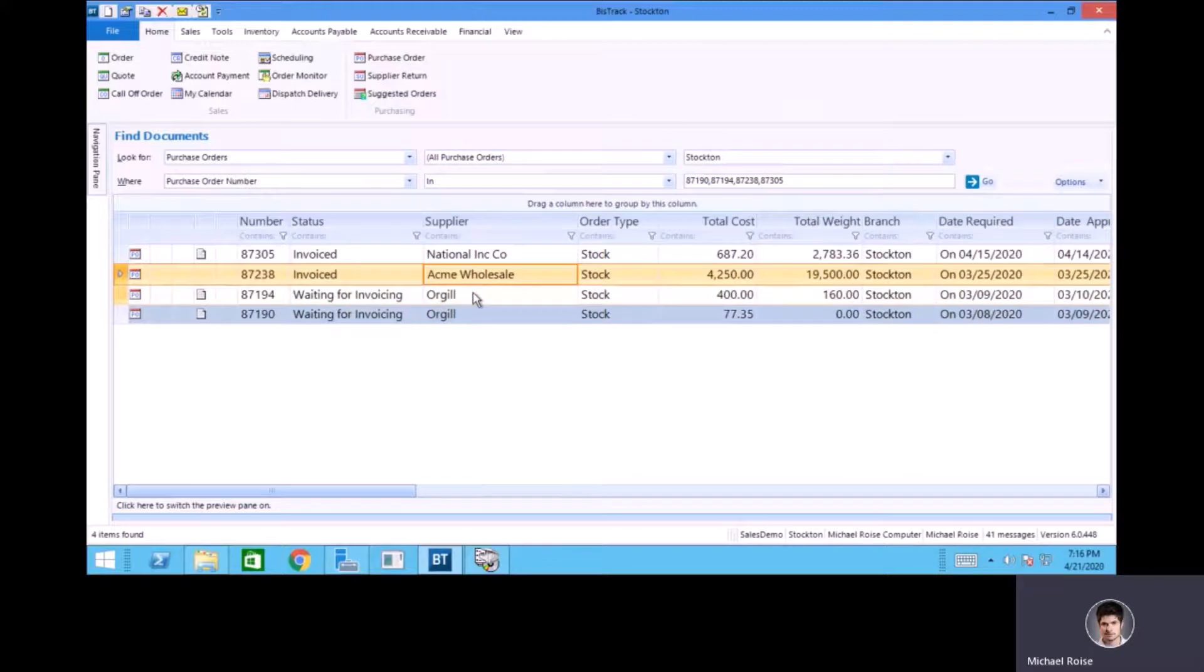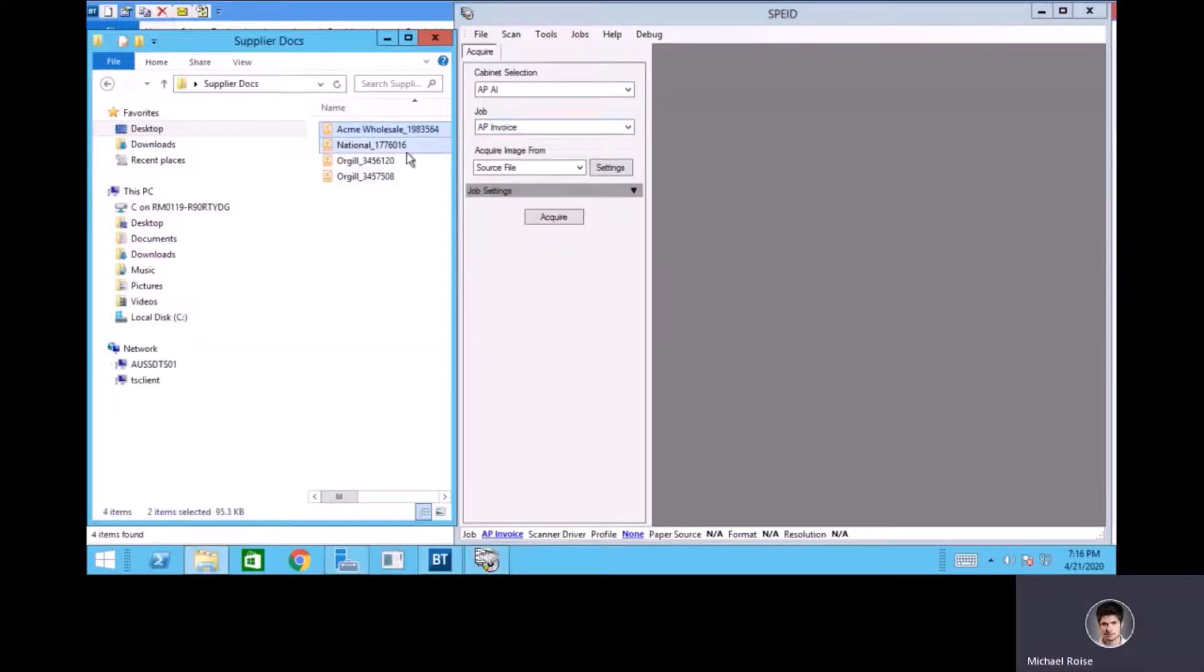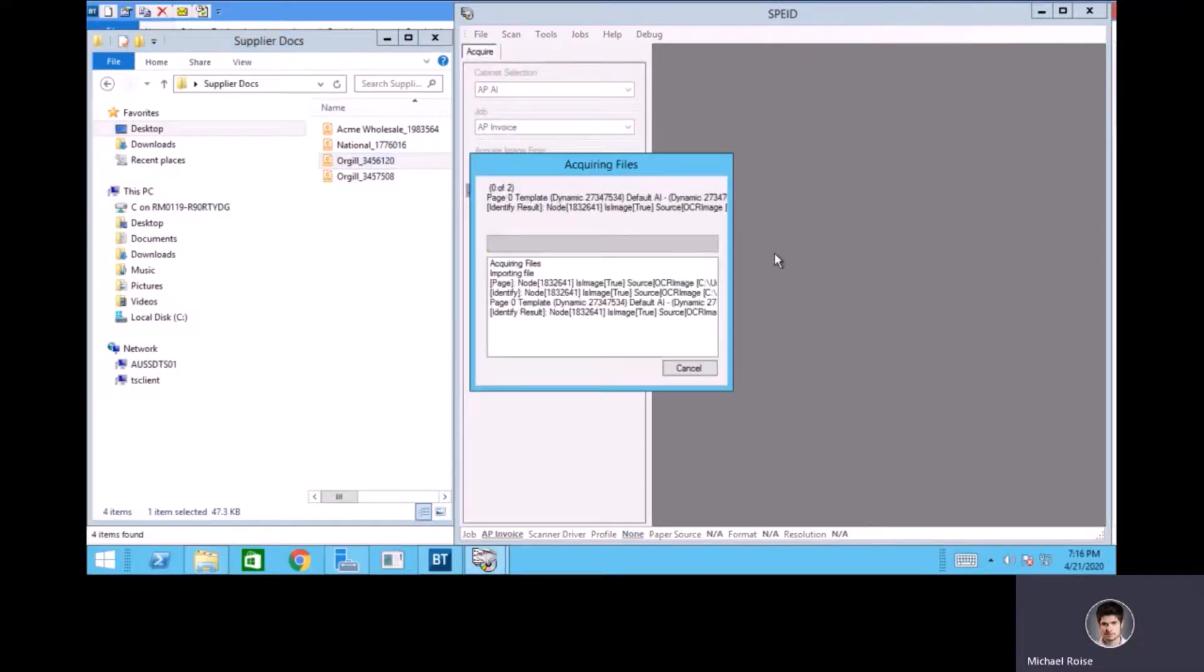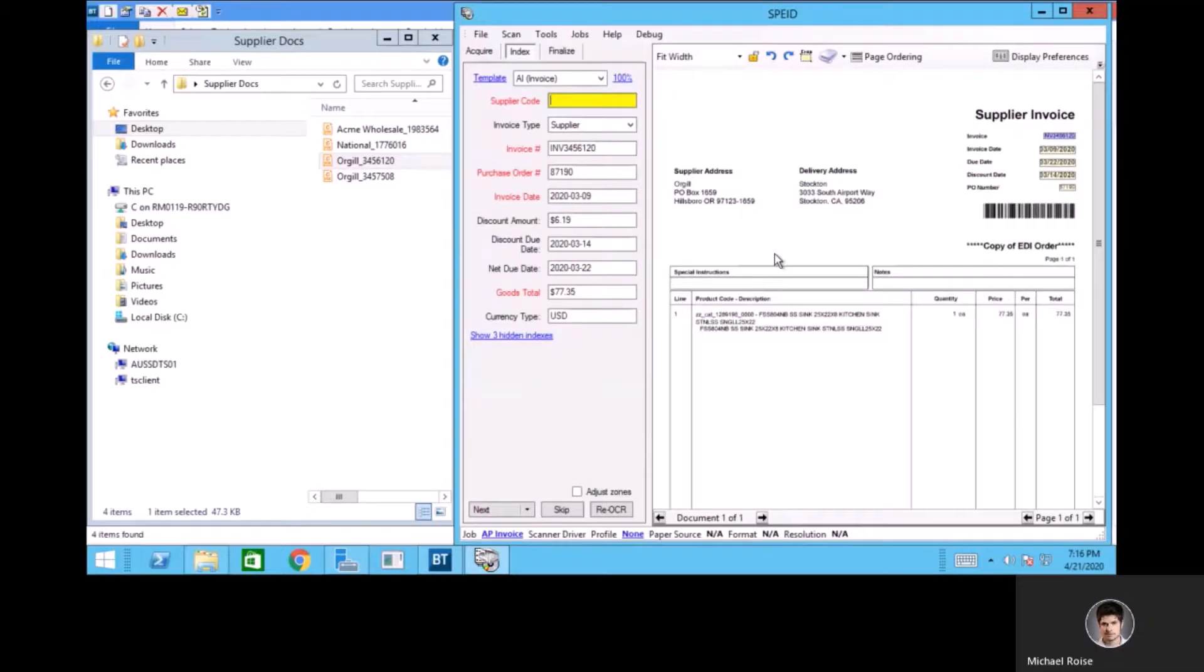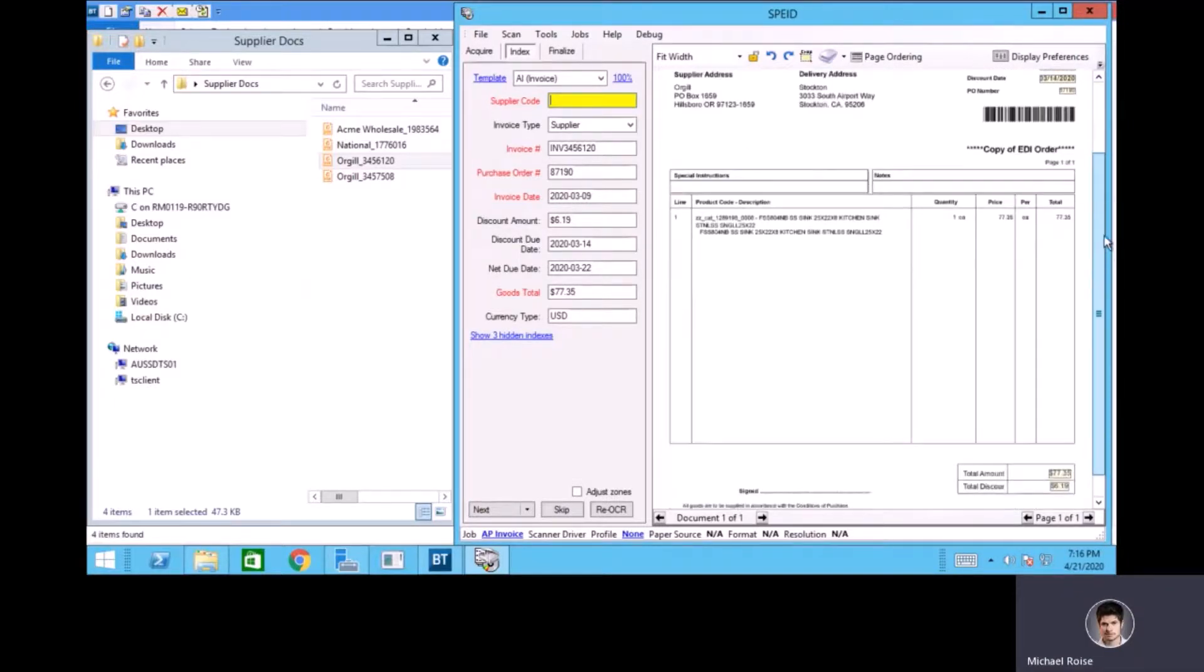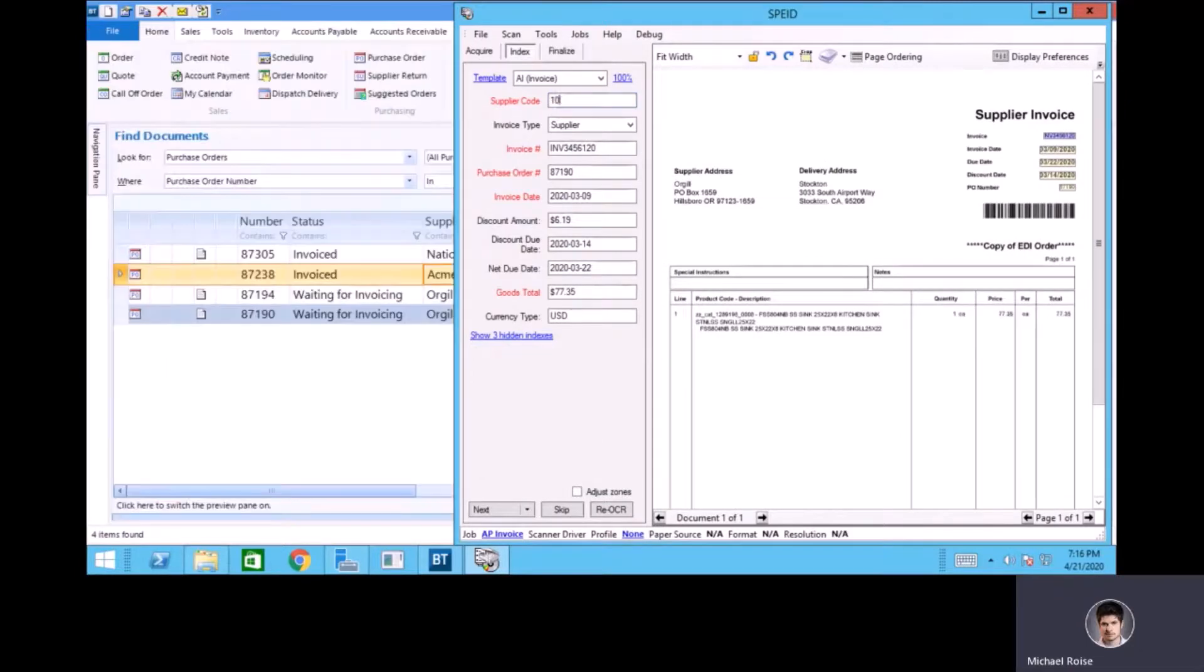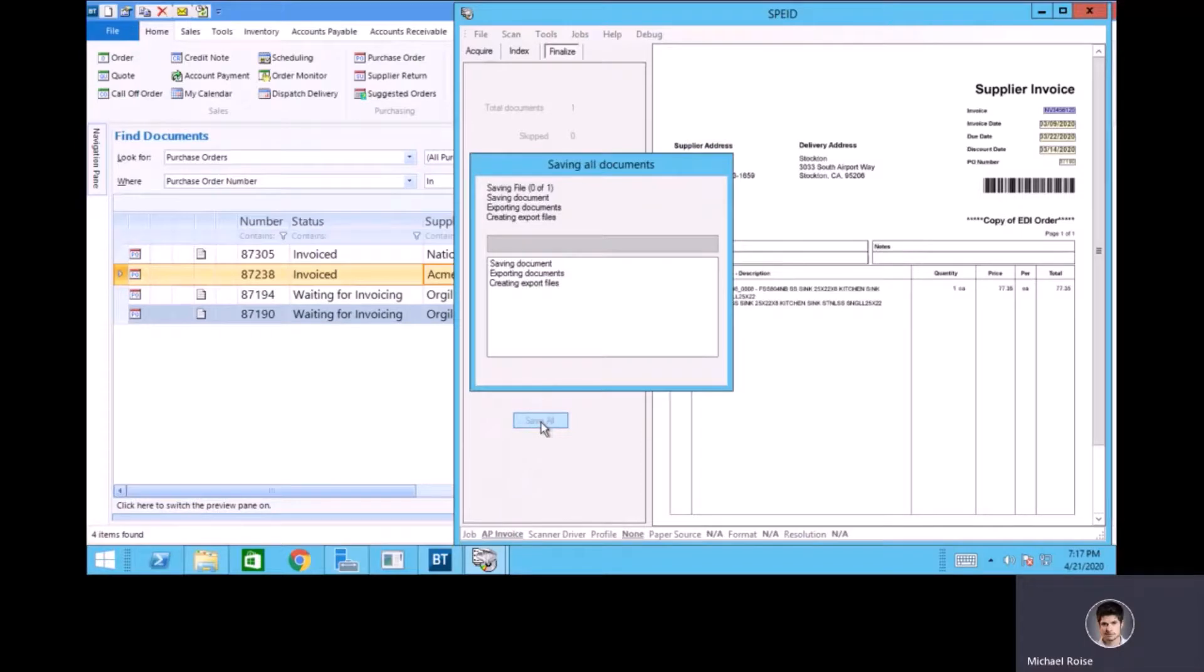All right, with that, let's go ahead and process the remaining two invoices, so I'm going to bring this one in first. So I can see on this one that I don't have supplier code, so there's no way for the program to know exactly what supplier this is for. It seems to be reading everything else properly, so I'm going to provide that supplier code to it, and go ahead and bring that into BizTrack as well.